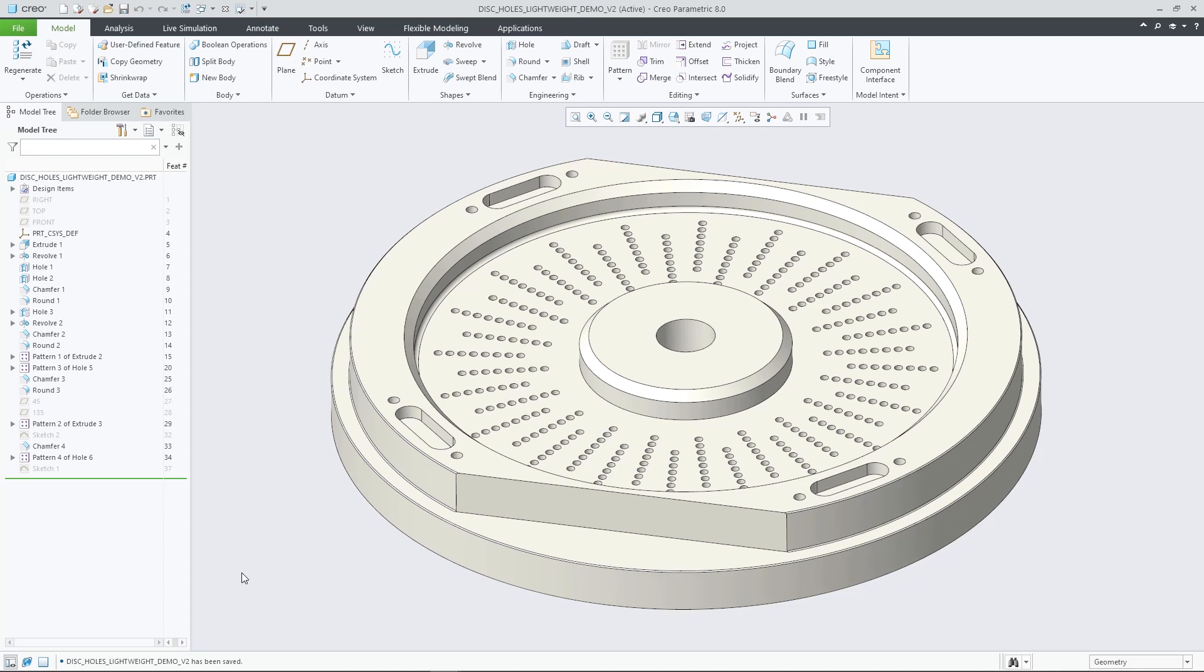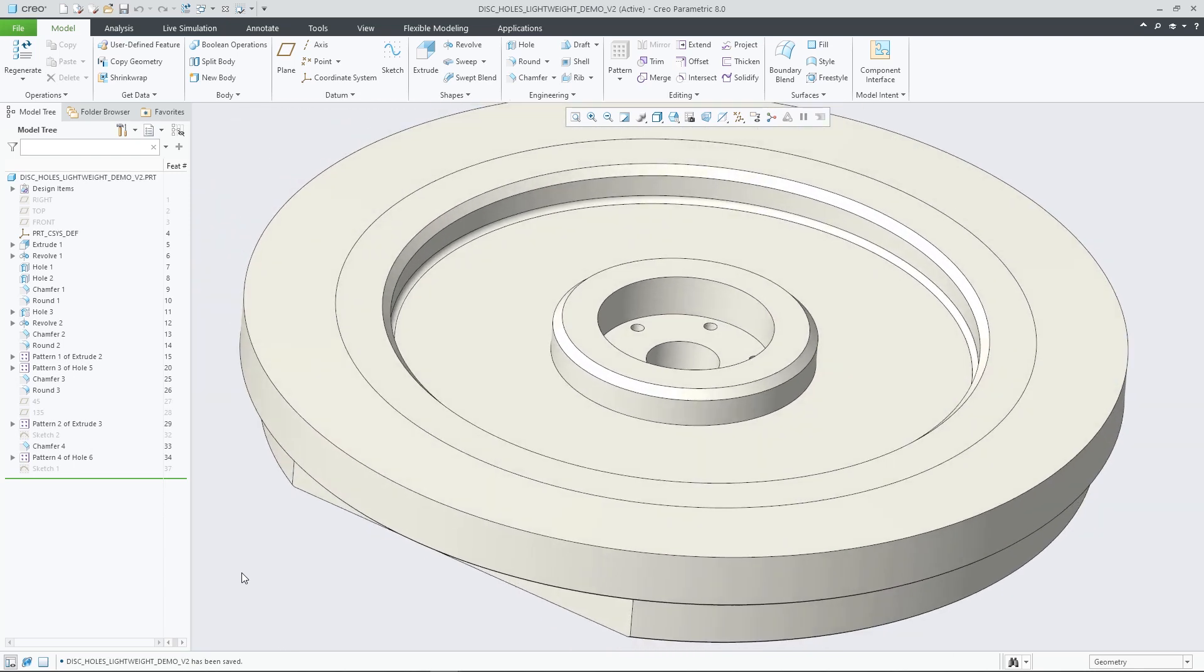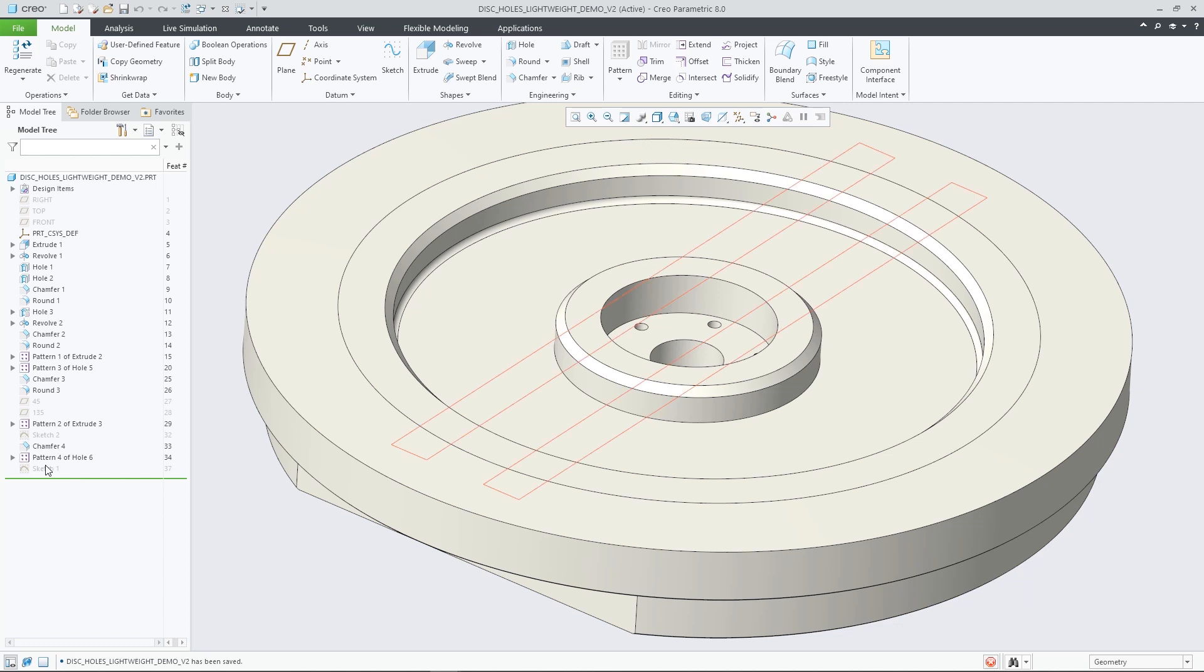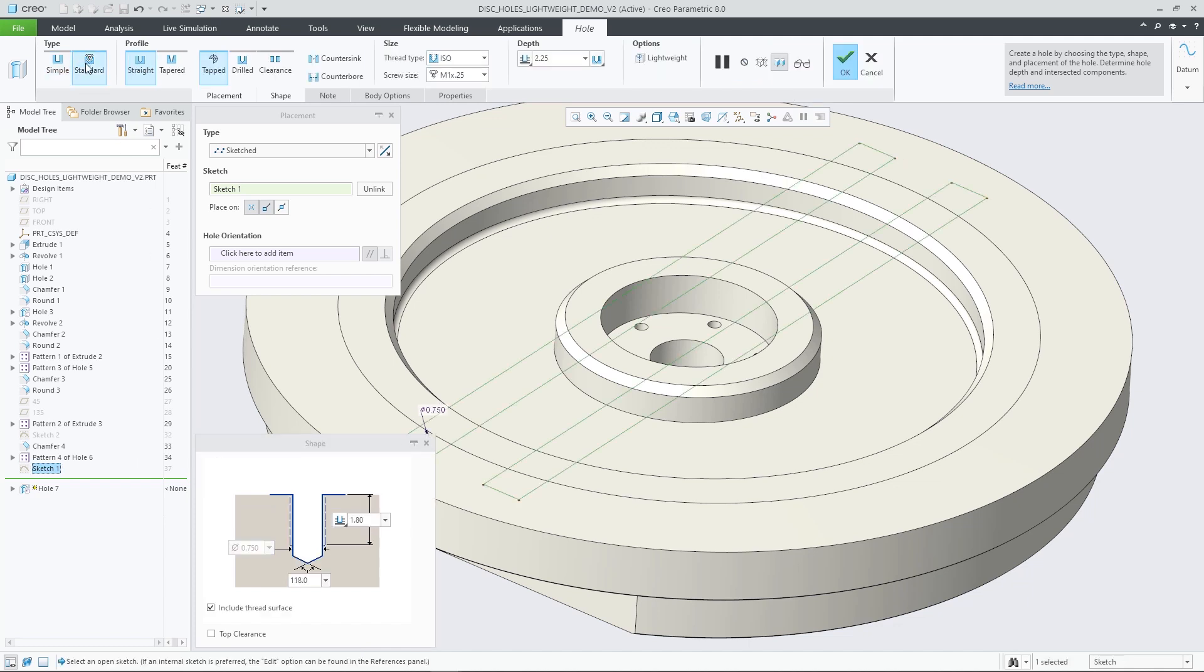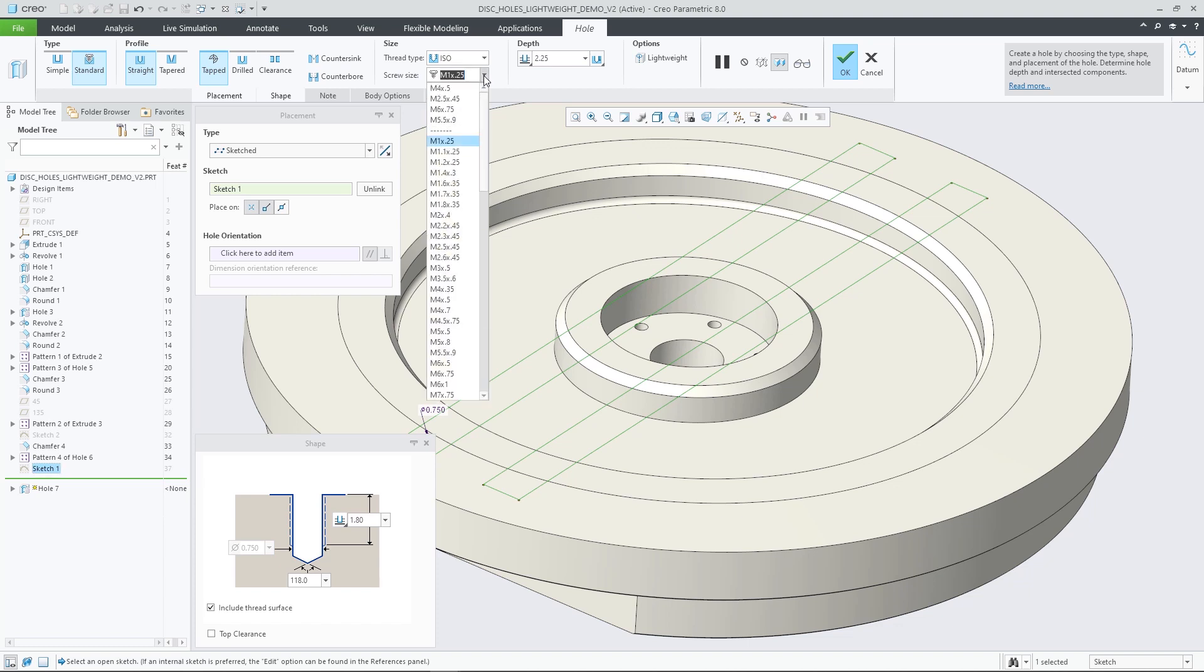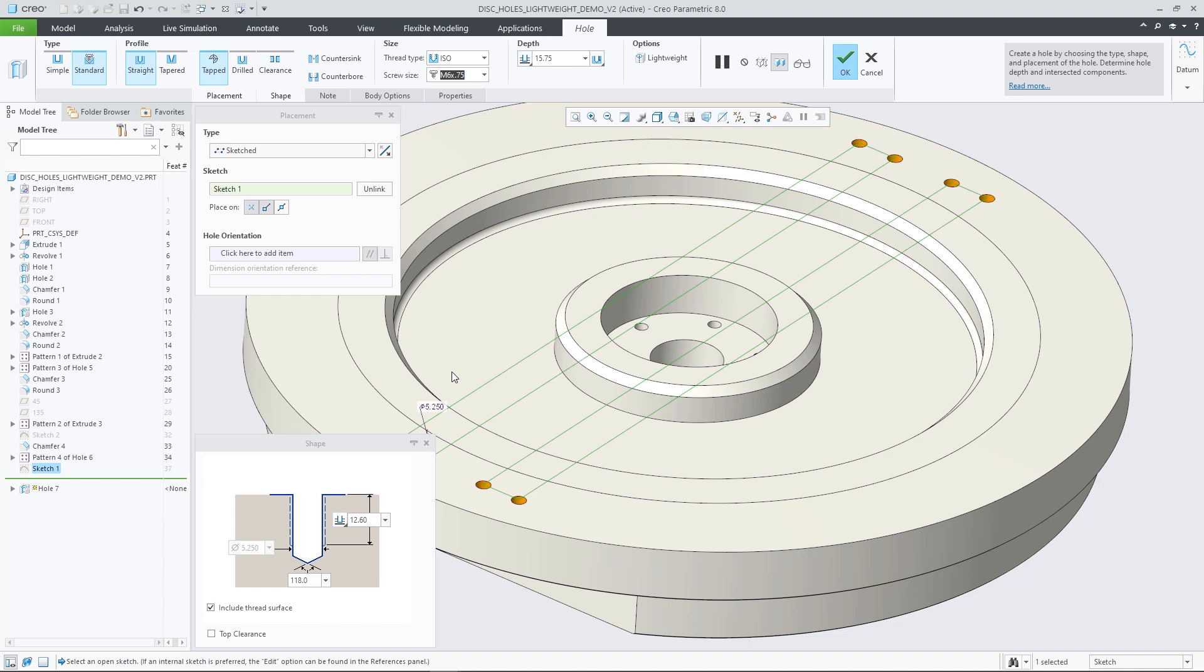In Creo Parametric 8.0, there is broadened support for the option to create holes in a lightweight representation. This option is now available for all types of hole features in the Creo Parametric part modeling environment, including standard holes and drilled and sketched simple holes that previously did not offer the lightweight representation option.